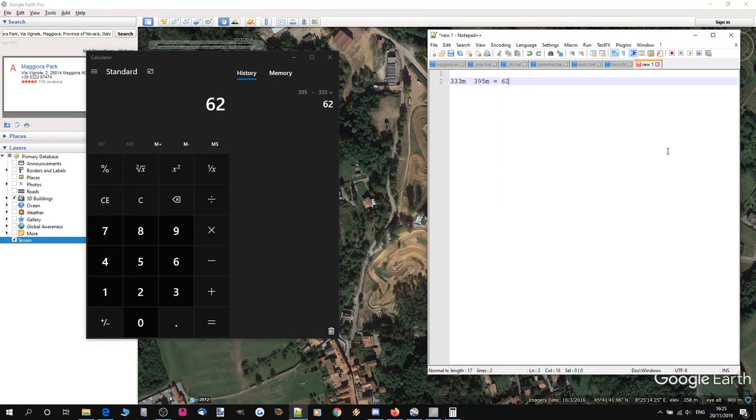Doing some quick maths: 395 minus 333 gives us an overall scale of 62 meters. So our track is going to be 62 meters tall from lowest point to highest point.